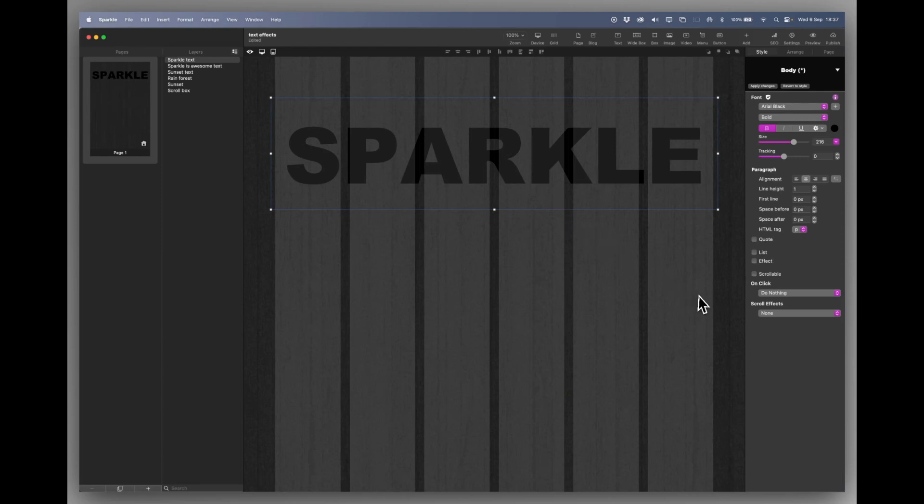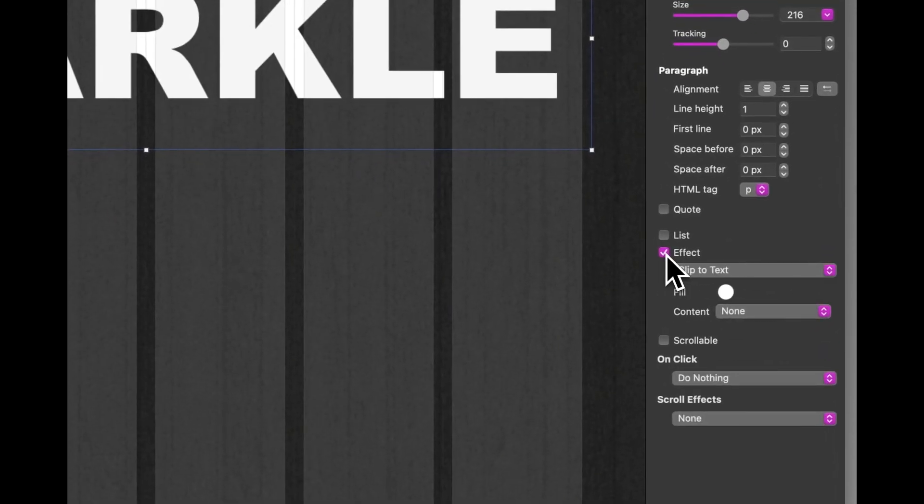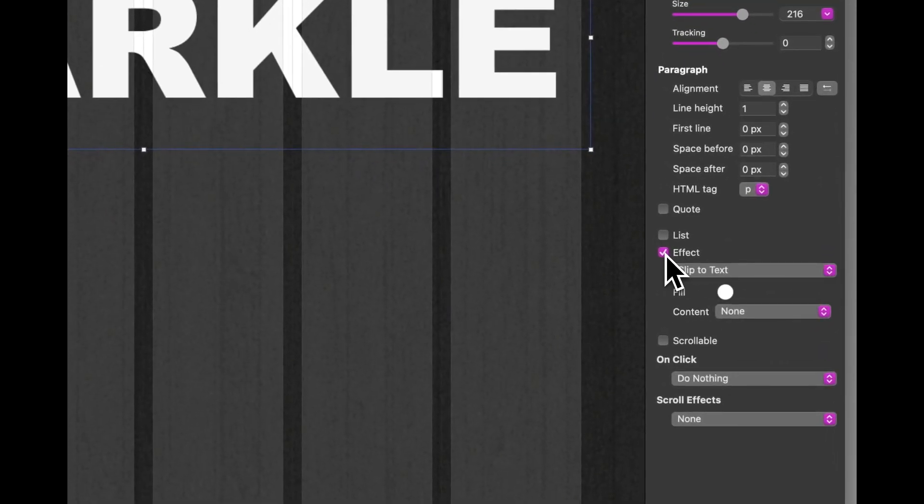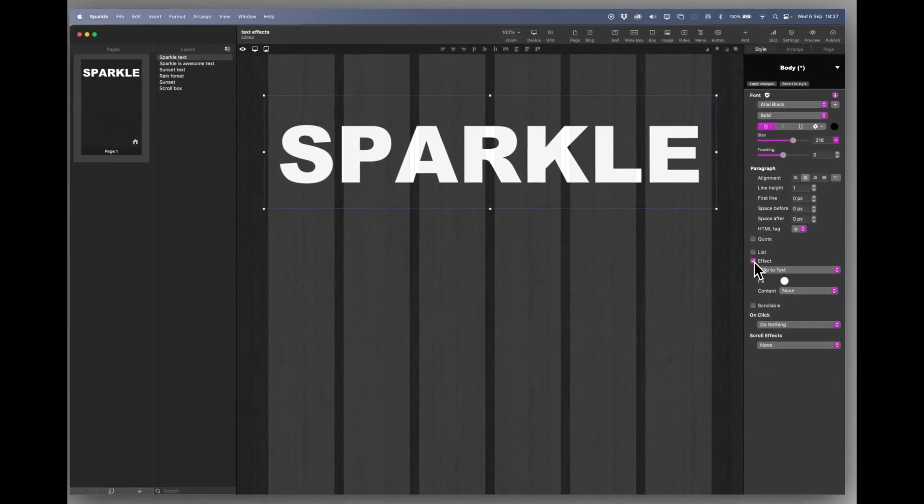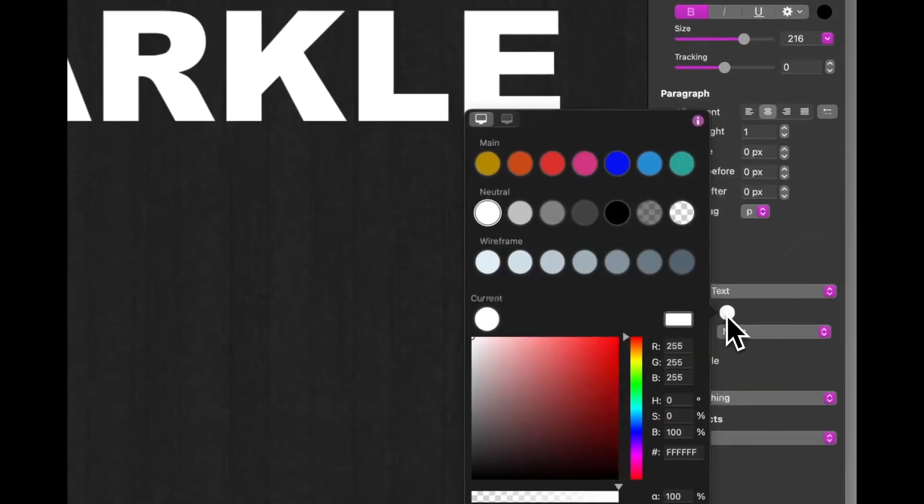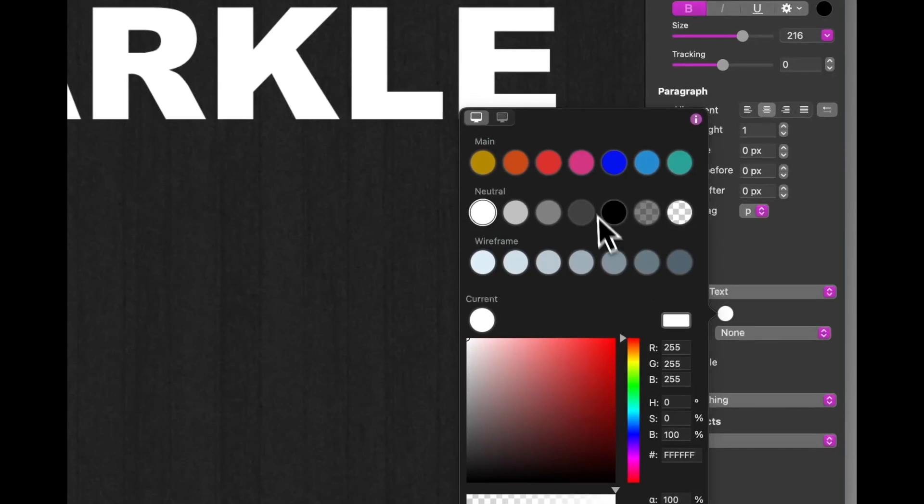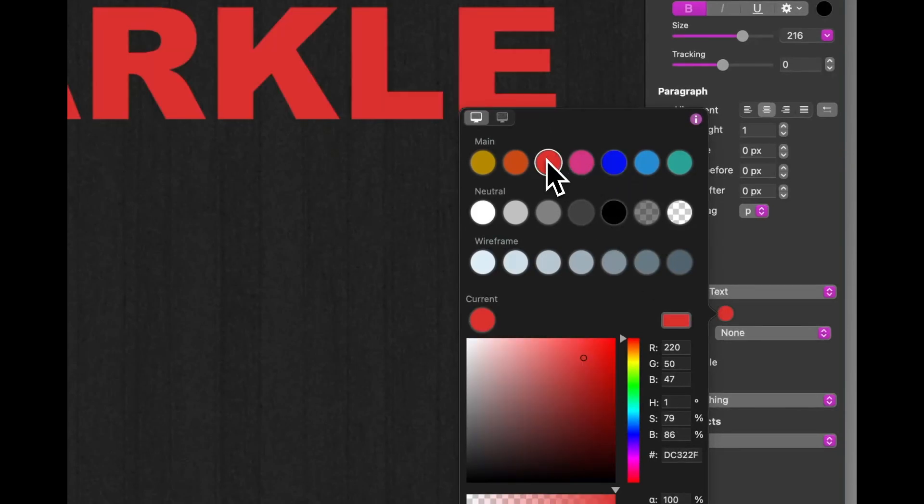However what I can do is switch on the effects in the contextual menu and we start getting some interesting effects. So at the moment it's just a fill effect and it's filled in white. I could fill it in blue, in red, etc.